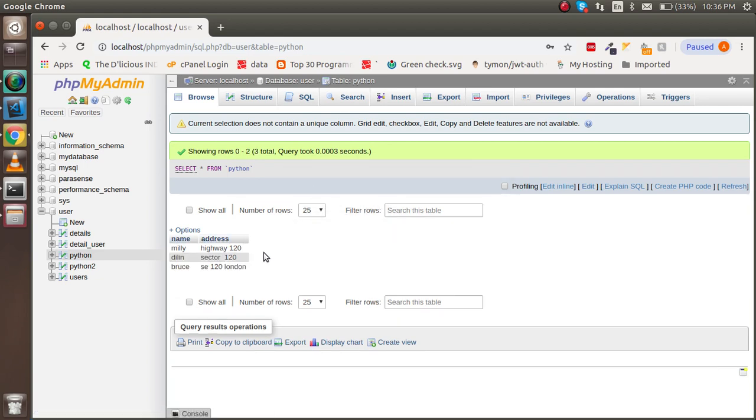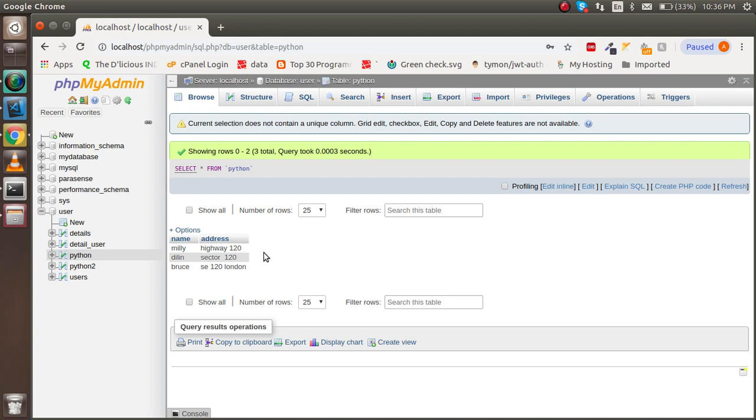We can see that we got three addresses here. So this is a very simple tutorial about how we can save or insert data into MySQL with Python. Don't forget to subscribe to our channel and please like this video. If you have any kind of confusion, you can ask me in the comment box. Thanks guys, thanks for watching.